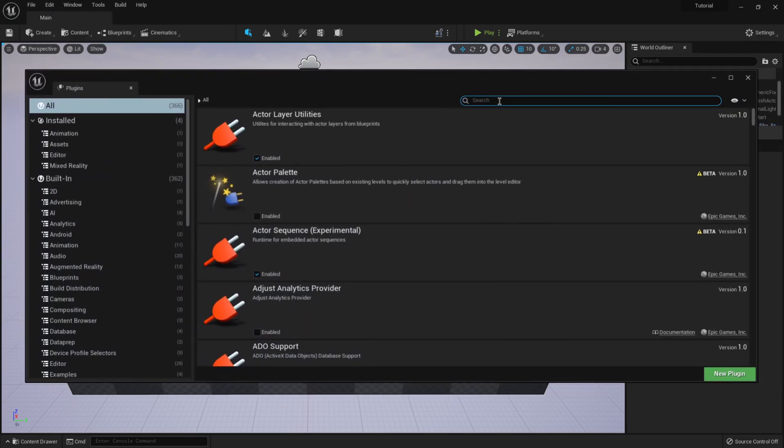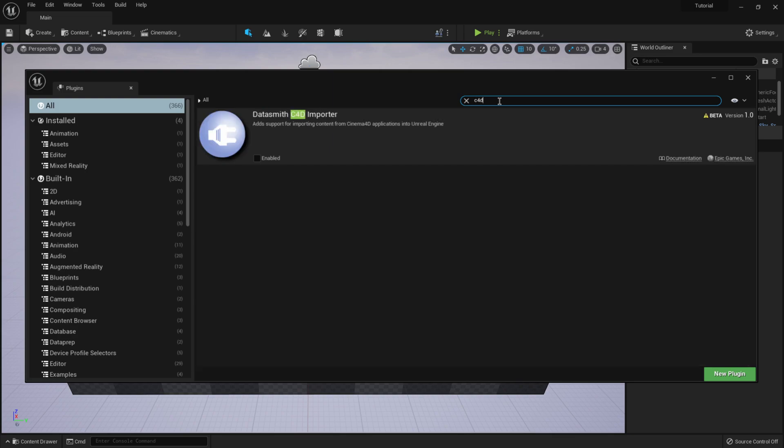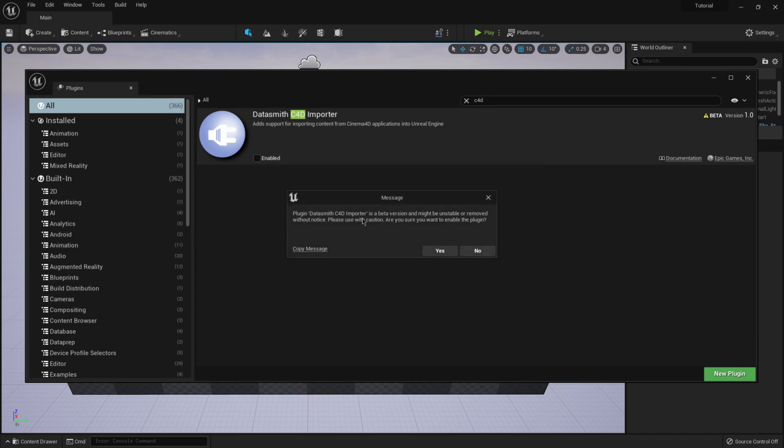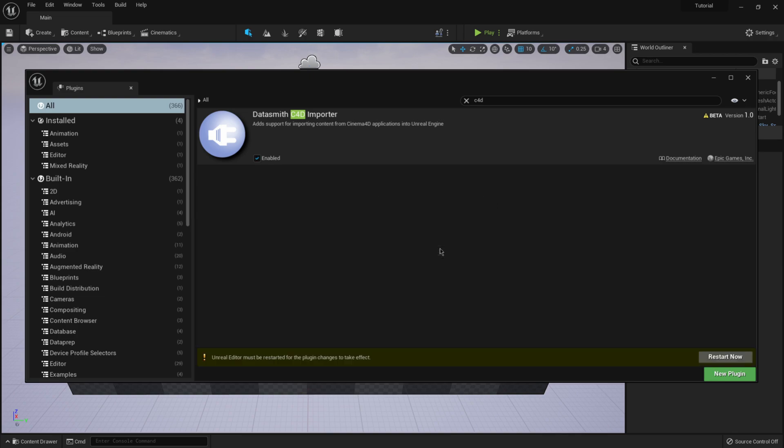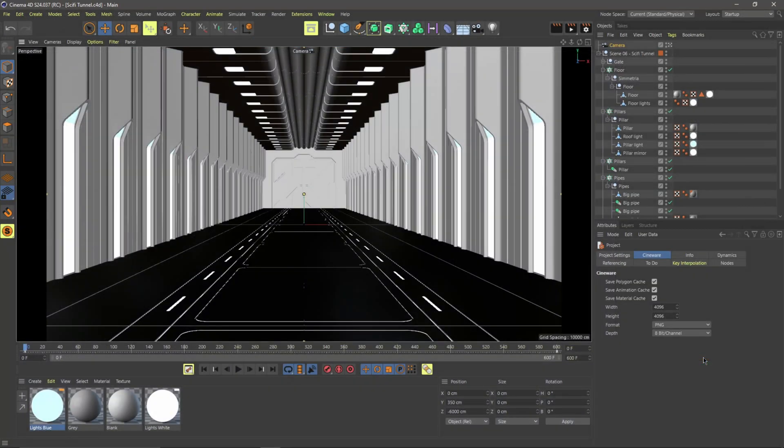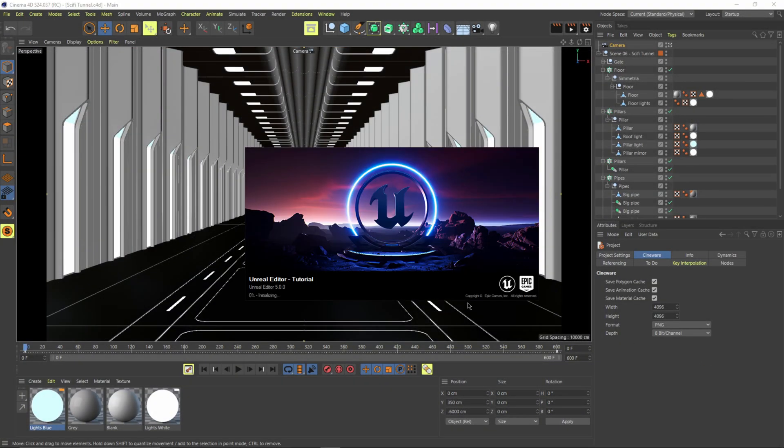So I'm just going to hit plugins right here. And then under the search, I'm going to hit C4D. And this should look very familiar. If you followed my channel before, this is exactly how everything worked before. So I'm going to click enable. It's going to tell you that the Datasmith importer is still in beta version, which is fine. I'm just going to click yes. And it's going to ask us to restart. I'm just going to restart it. It should only take a few moments here to restart.